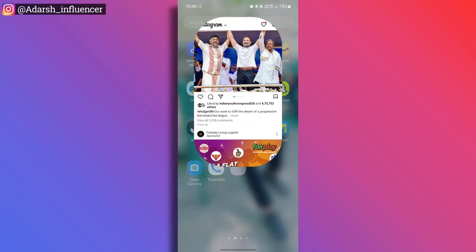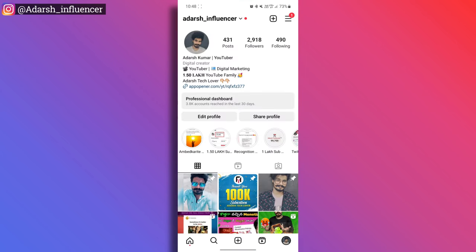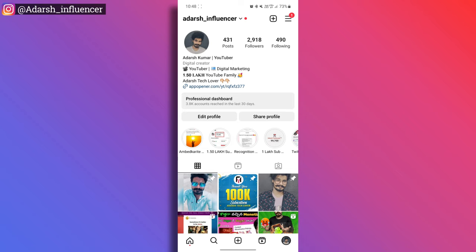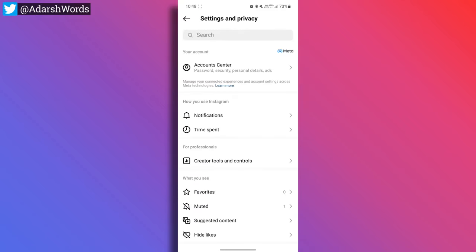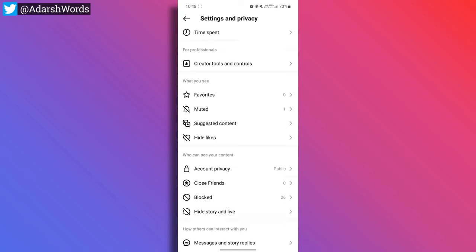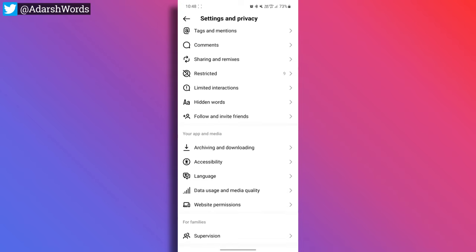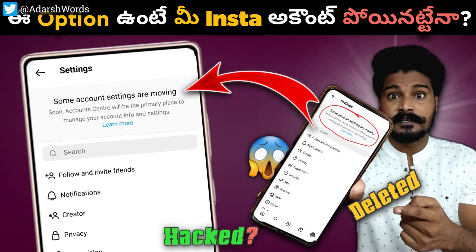So how do we check this? First, open Instagram and go to your profile. Open the hamburger menu, then open Settings and Privacy. The first option you'll see is Account Center — tap on it.